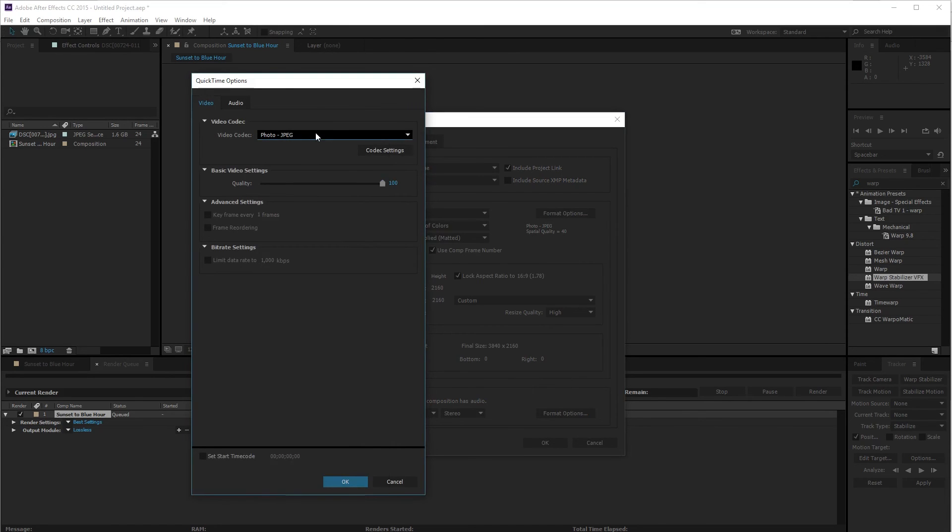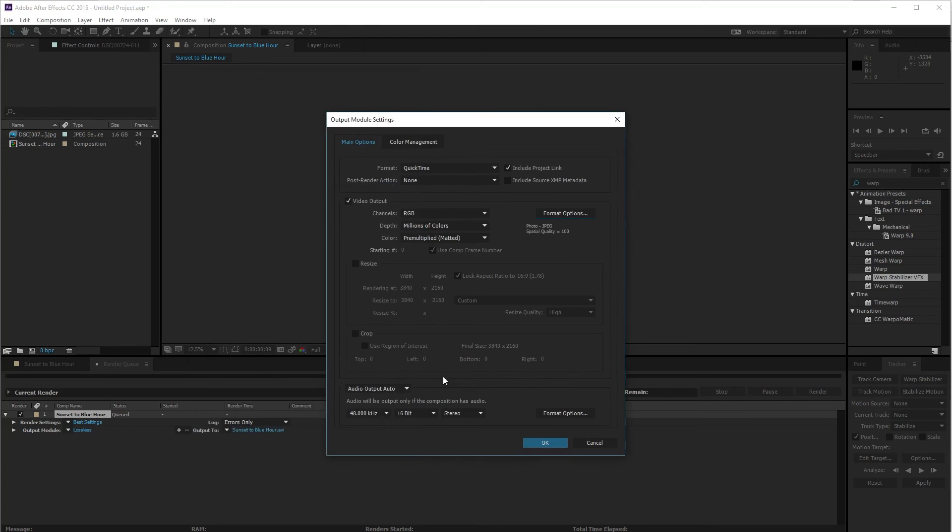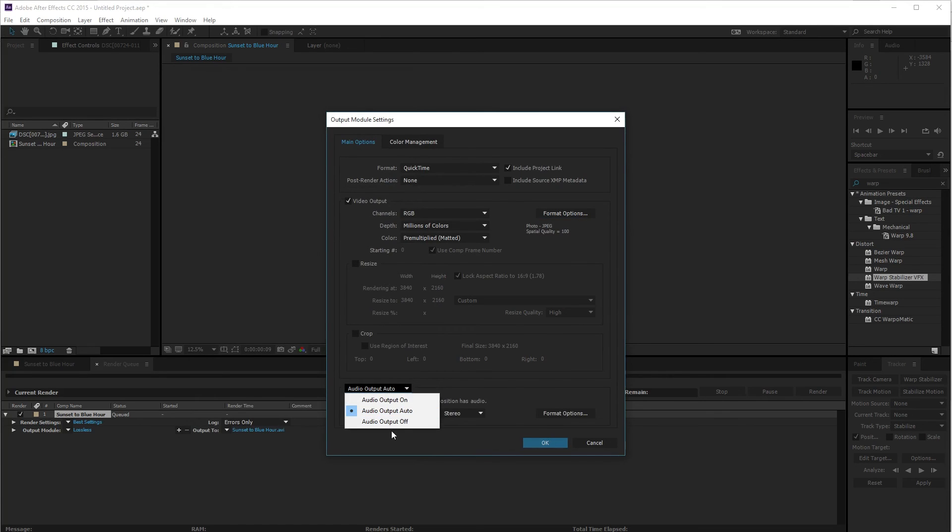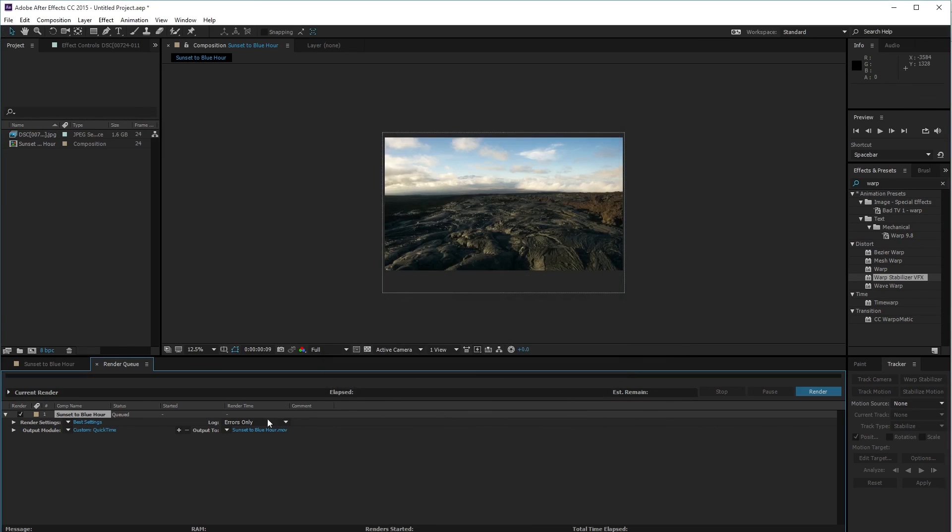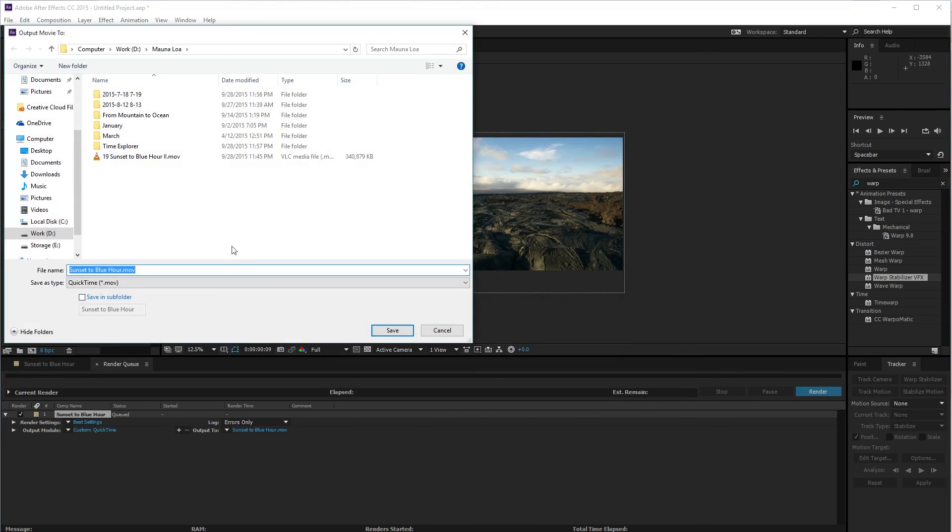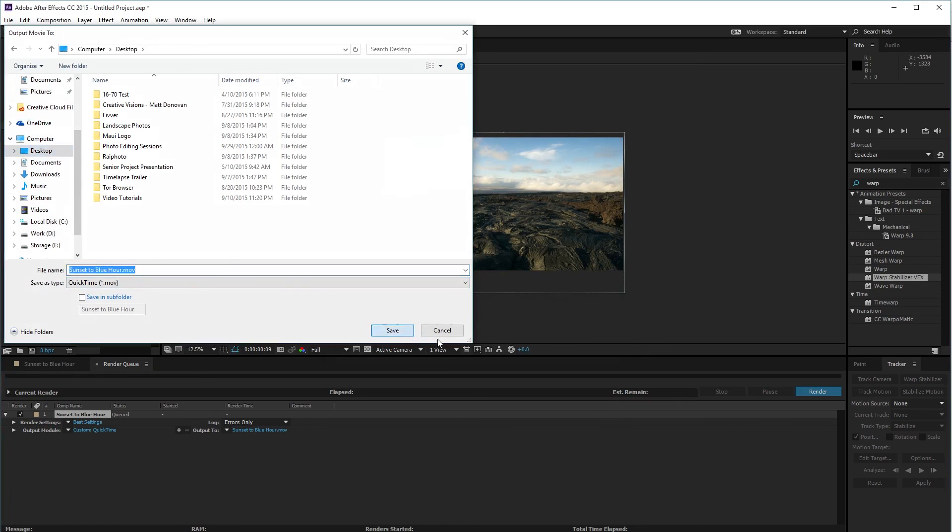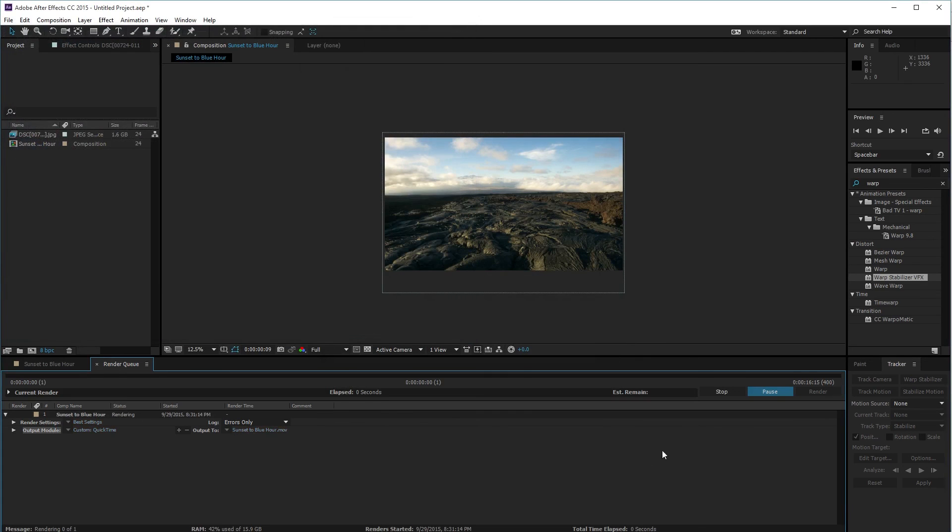This will give me a good quality video I can edit in Premiere and put together videos. The resolution is good. I'm going to turn off audio output, press OK, then change my output and render.